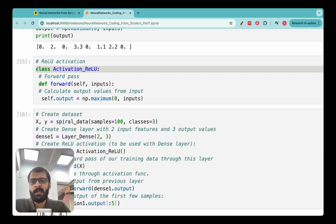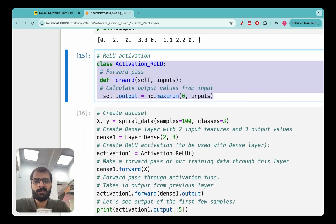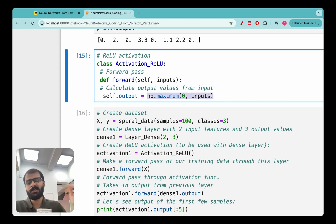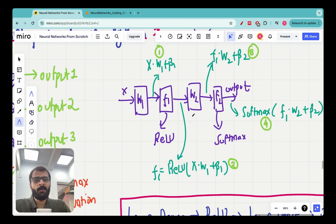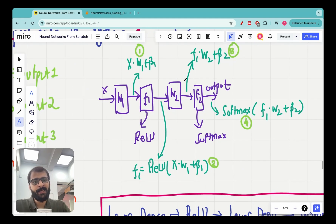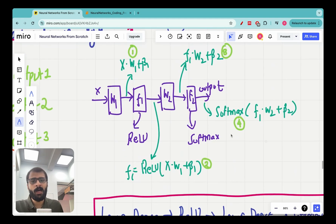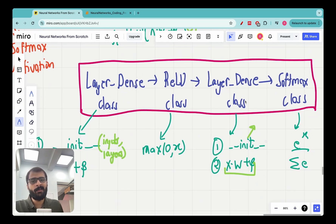We have already written the class for the ReLU activation function. It has a forward method that takes the maximum of zero and whatever is inputted — so it applies the ReLU function to any input. The output of ReLU is then fed into the second LayerDense instance, which again has methods for initializing weights and biases and computing the dot product between f1 and W2 plus the bias.